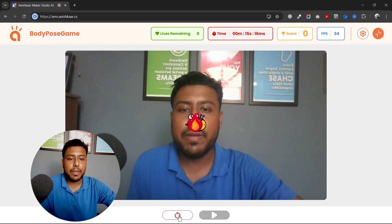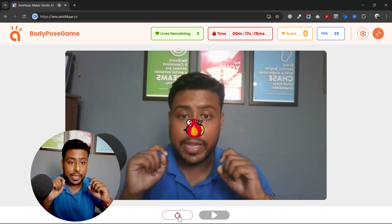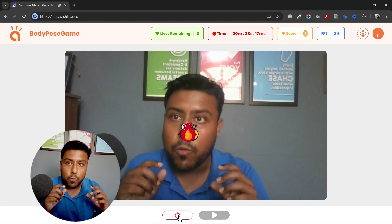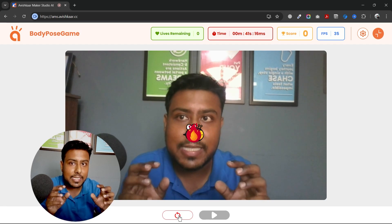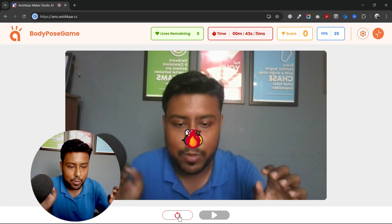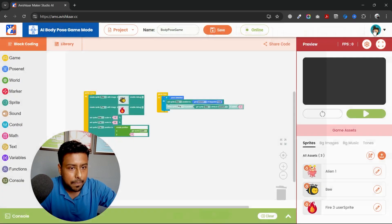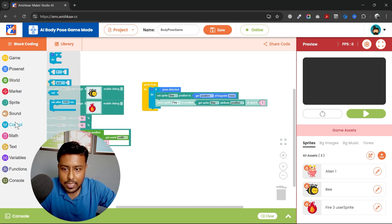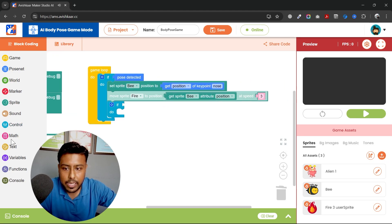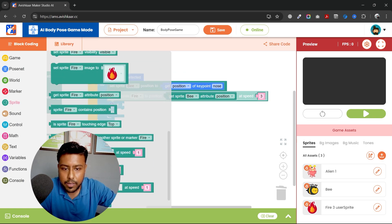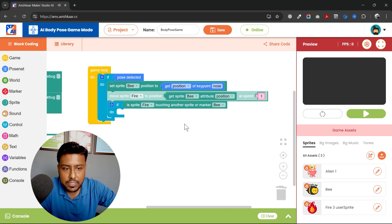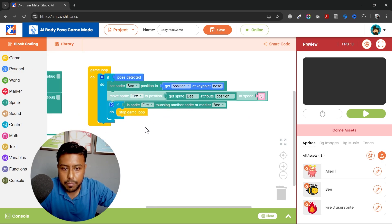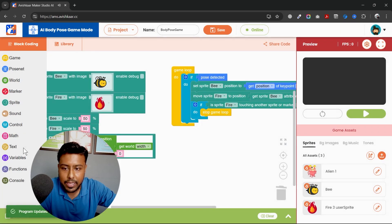But nothing is happening when both the sprites are colliding. So I need to do something. Whenever this will happen, whenever both our sprites collide, we will stop our game. So we'll stop and we'll use a block. If fire is touching another sprite, which is bee, we will stop the game. Stop game. Do. And save.